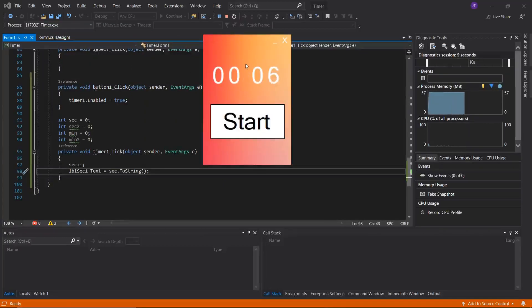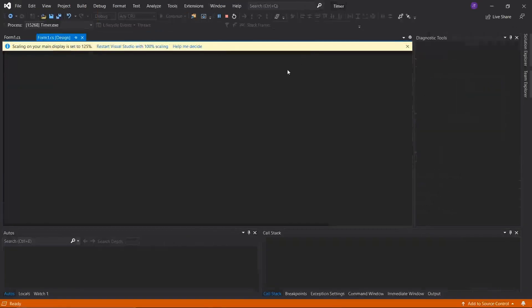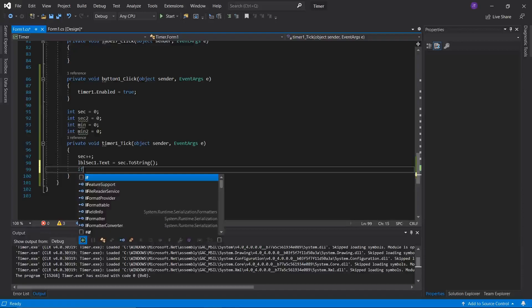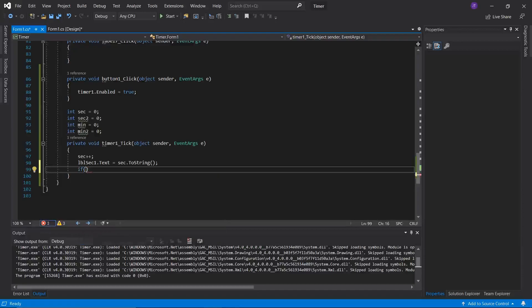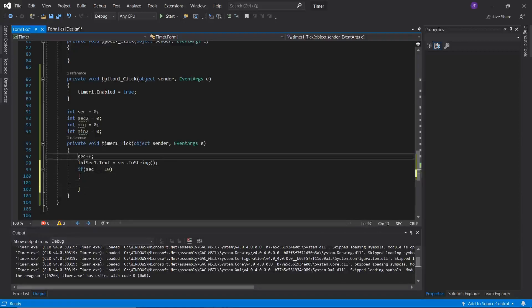We've just noticed that the colon dots in the middle aren't appearing on the form, so something is covering them — we'll address that. Back in the code, right now only the first label is getting updated and it will continue forever, which is not what we want. We need to check if it has counted 10 seconds so we can increment the next label. So we'll check: if (sec == 10), meaning 10 seconds have passed.